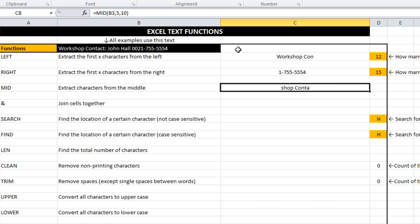So on its own, it doesn't look that useful. But when we combine it with a couple of functions a little bit later on, you'll be able to see how we can pull out cells in the middle based upon where the first space is or where a dash is or something like that.